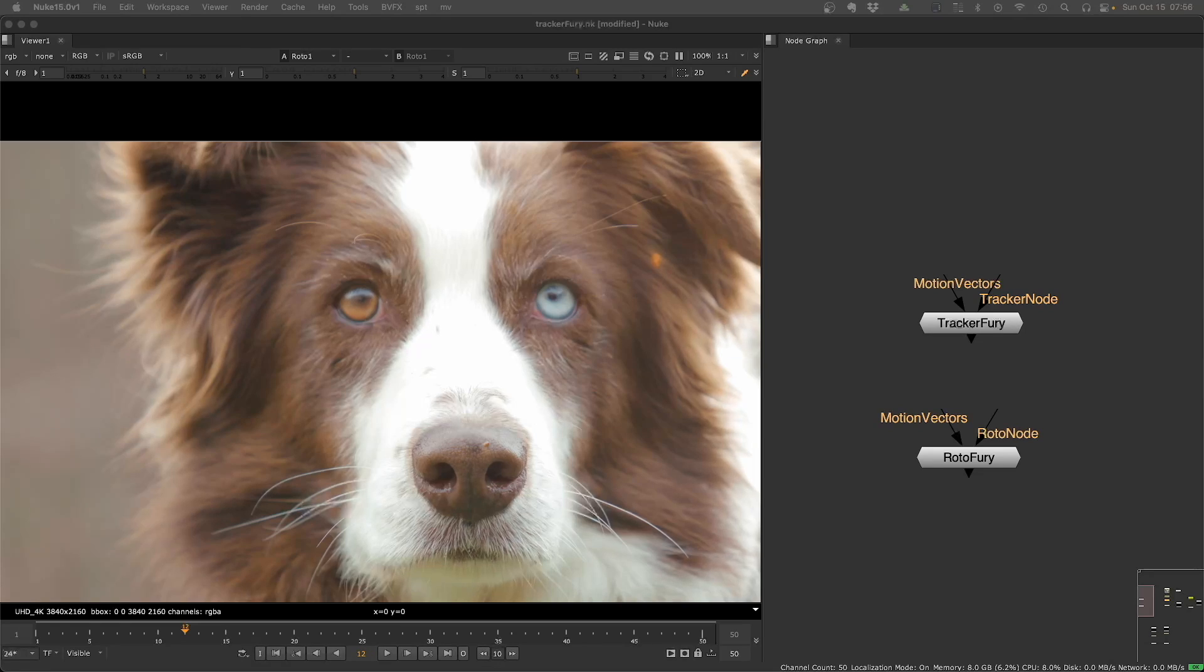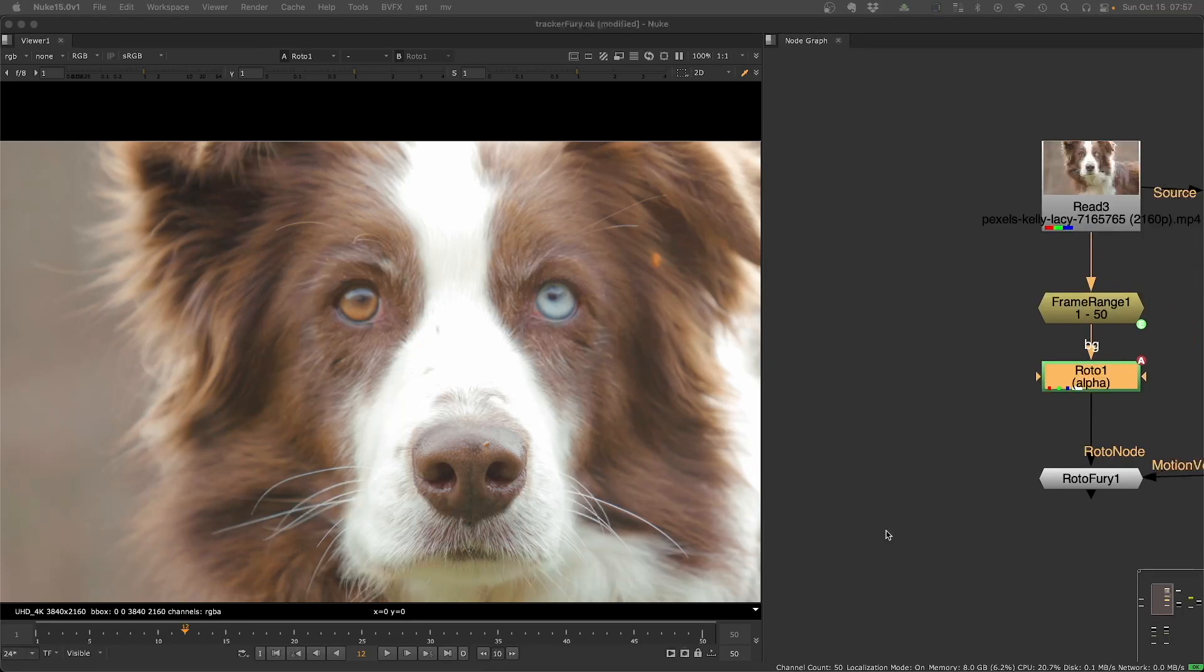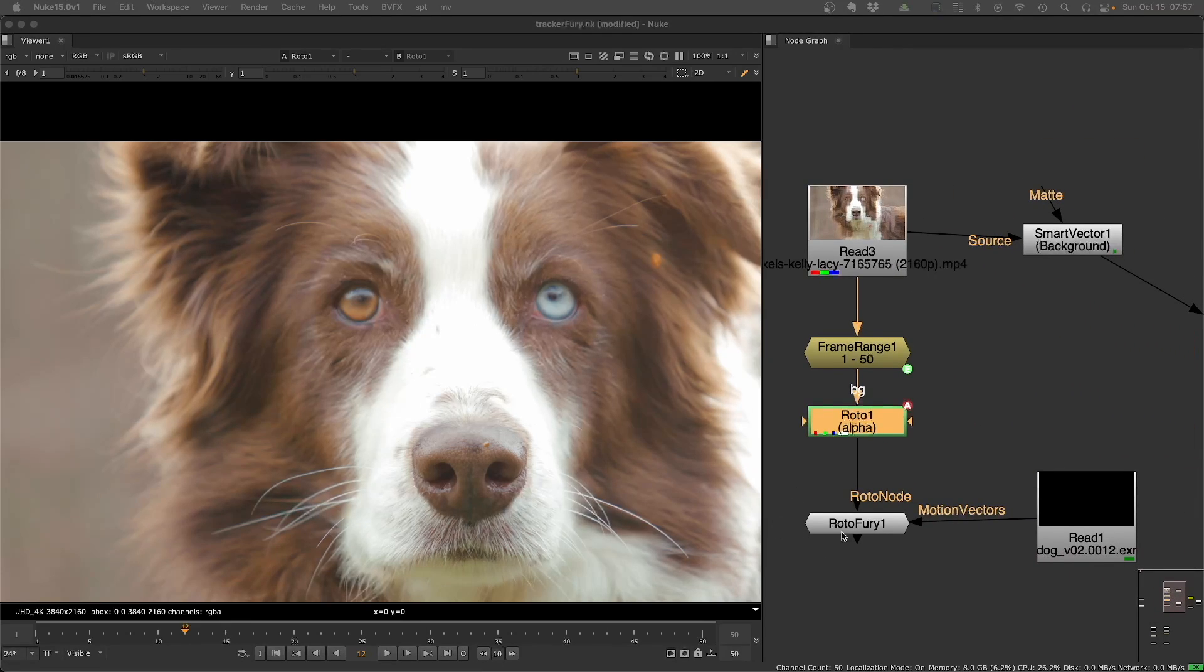Hey everybody, today I'm presenting Rotofury and Trackerfury. These tools will use motion vectors to drive trackers and rotos. Let's take a look at an example here.